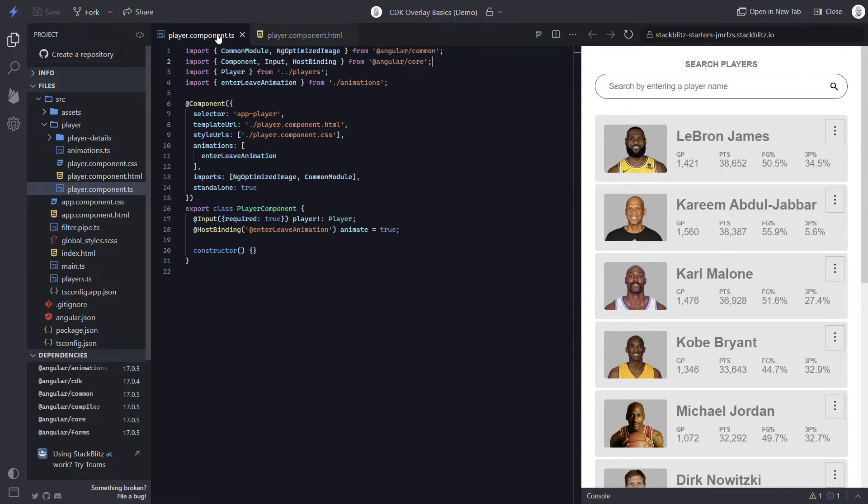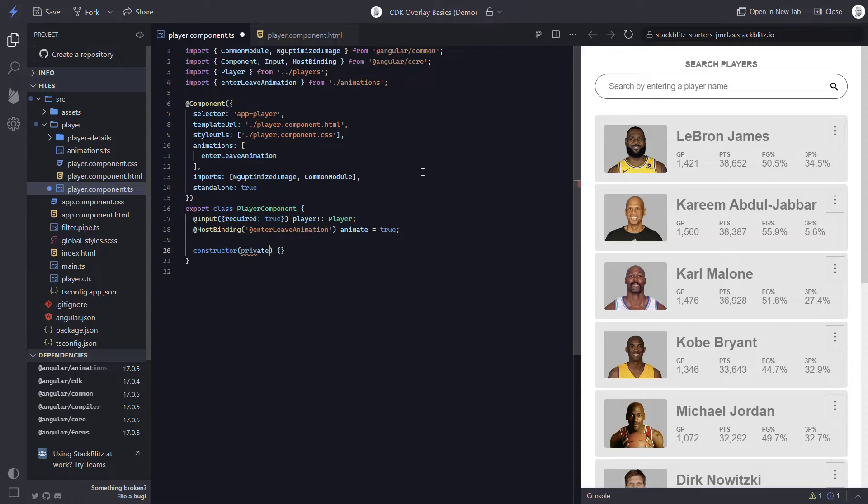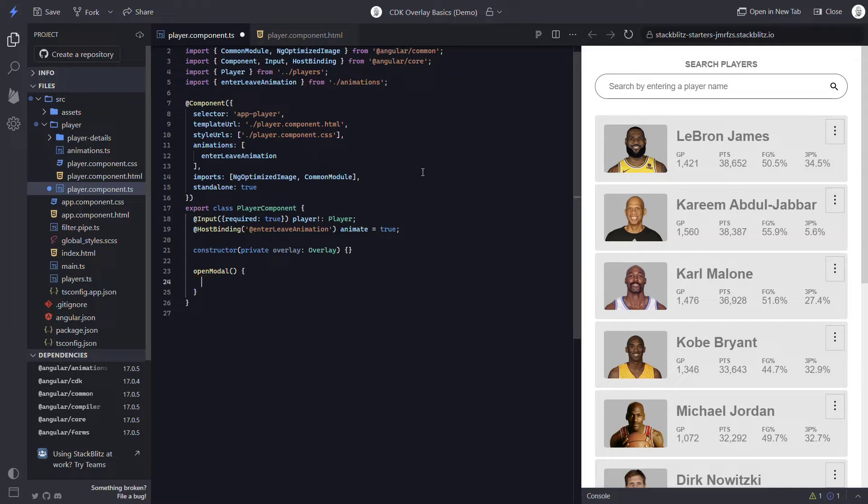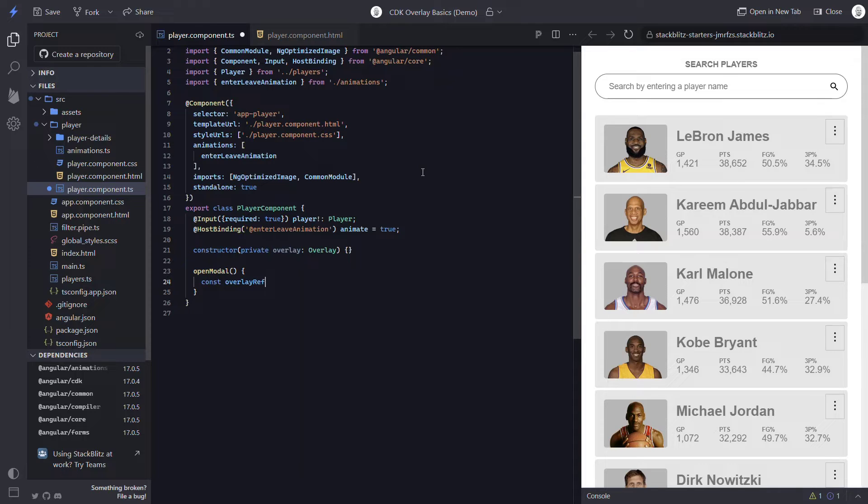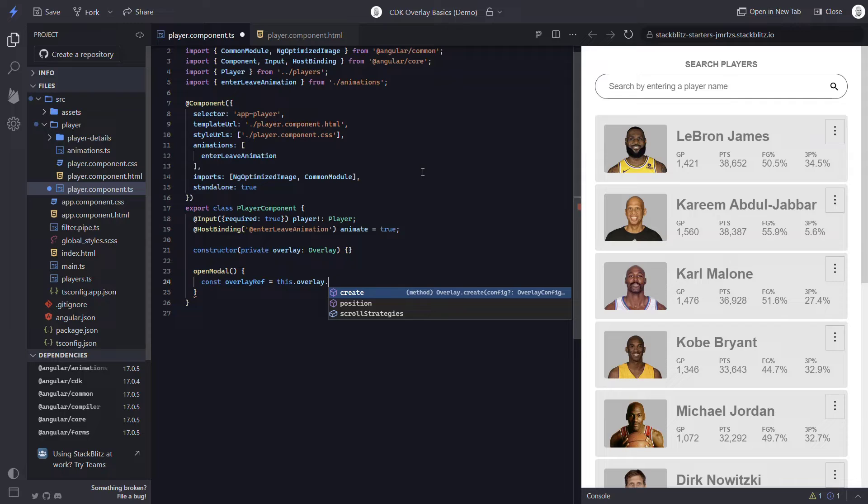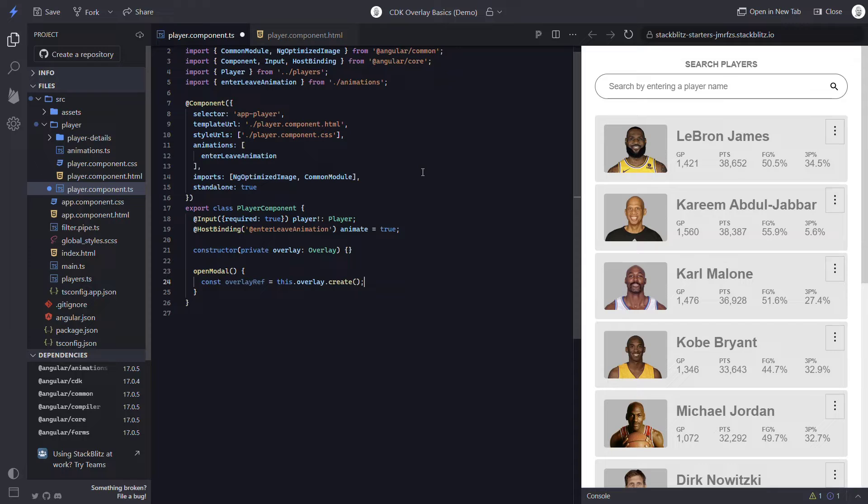The first thing we need to do is inject the overlay service into our constructor so that we can use it. Now, let's create an openModal method that will call onClick of our button. Within this method, first we'll create our overlay using the create method from the service. This method will create an overlay and return the reference to it, so we'll set it as a variable. Let's add const overlayRef since that's what we'll have after calling create. We'll set this equal to this.overlay and we'll call the create method. Okay, at this point we've created it.